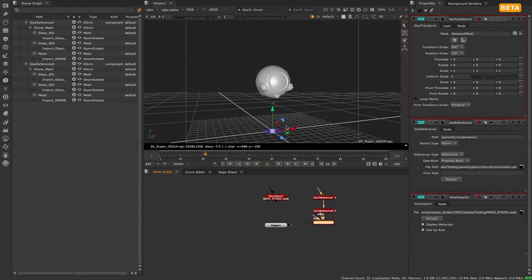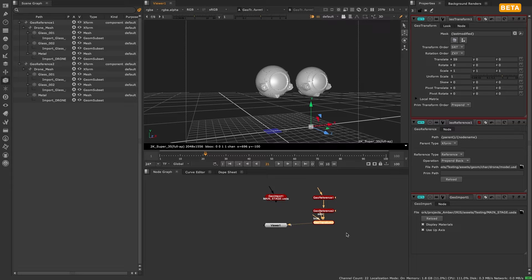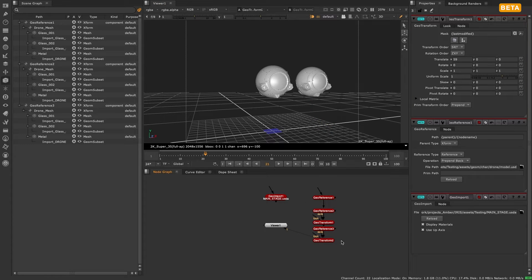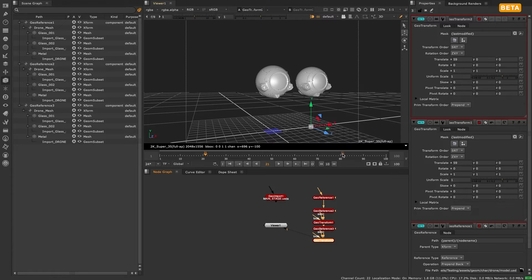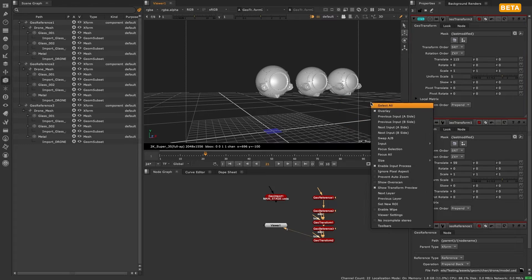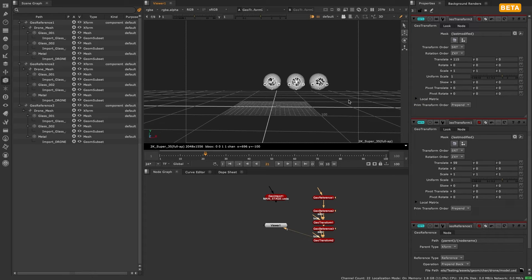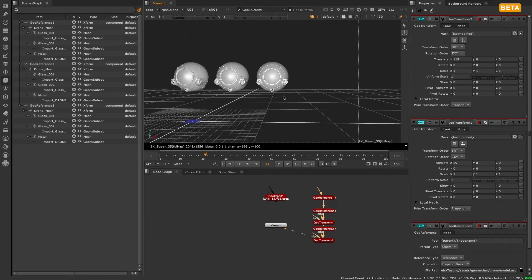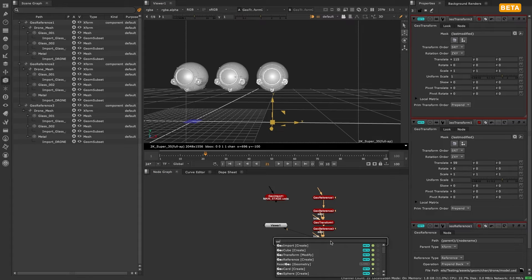Geo reference on the other hand creates a new object which refers to an object in the external file. This object can have a different path, so you can use geo reference to modify the scene hierarchy or to import the same object several times at different paths.